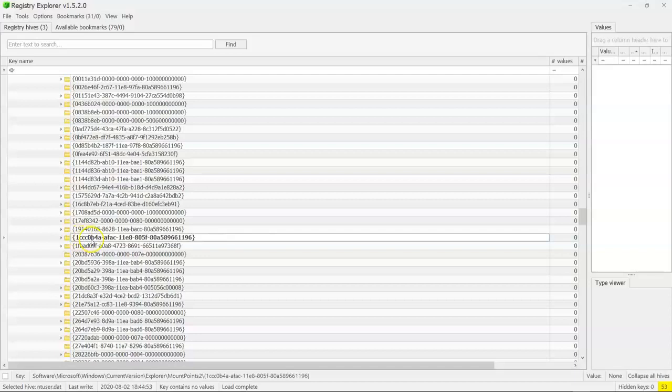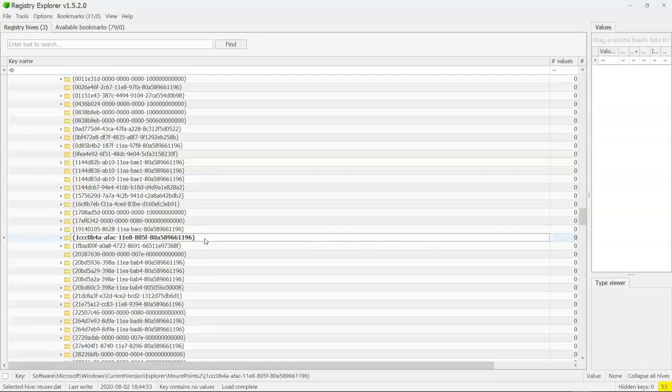Look at that. 1CCC0B4A. Because this GUID exists in the list, that means this user had that USB plugged into their device.